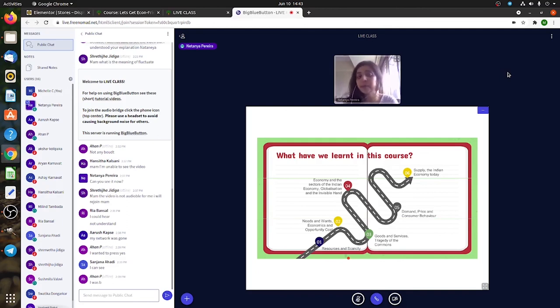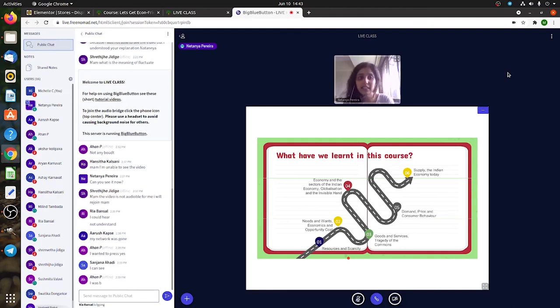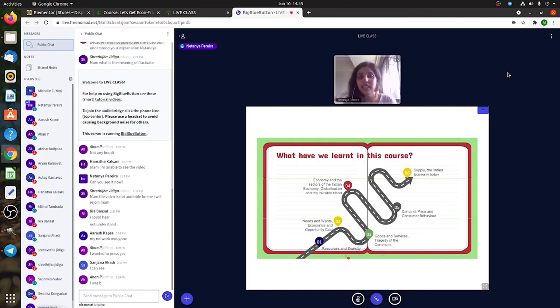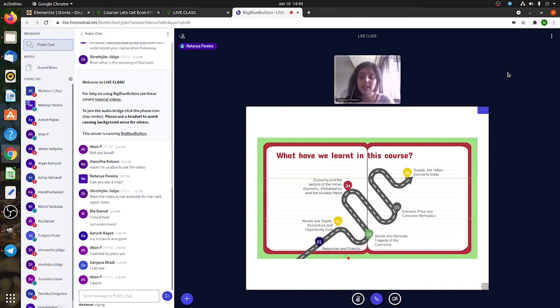The next class, which was last Thursday, we discussed the Indian economy and what are the sectors here. Then we spoke a little bit about free economy, the invisible hand, and about how in India the free market economy would not really work and it doesn't work.